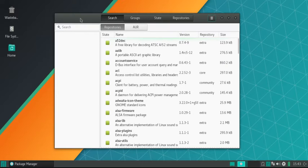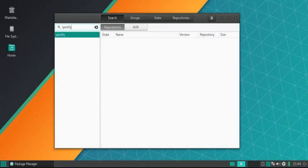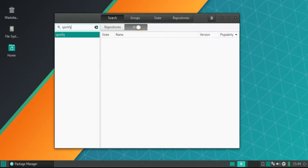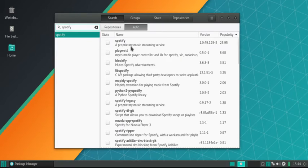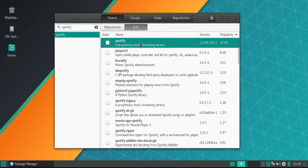For example, if you wanted, say, Spotify, which is a popular music application. You can see I search up on the repositories, not there. AUR, there you go, Spotify.